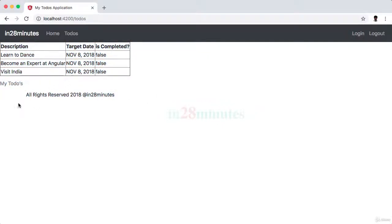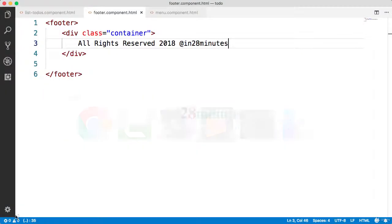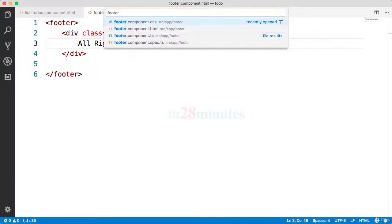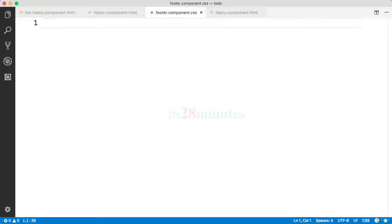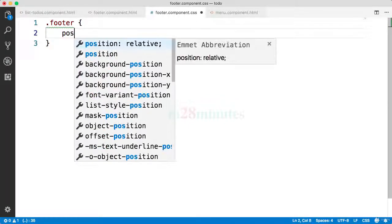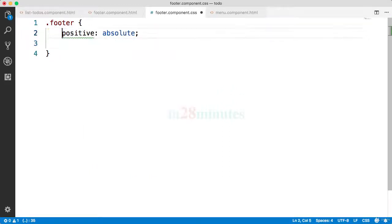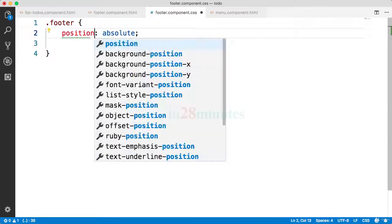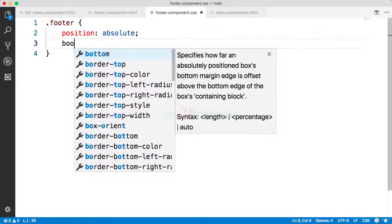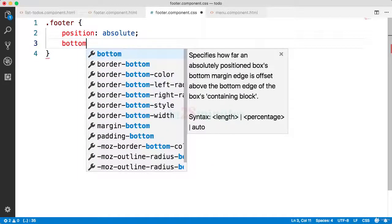But I would want this to be here, so I want a fixed position for this footer. What we'll do is add a little bit of CSS for that. We'll open up the footer component CSS. This CSS is specific to just the footer, so we're adding it directly in the footer component. What we want to do is position absolute. What we want is it should be at the bottom of the page.